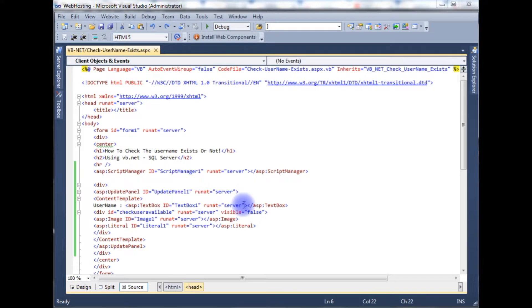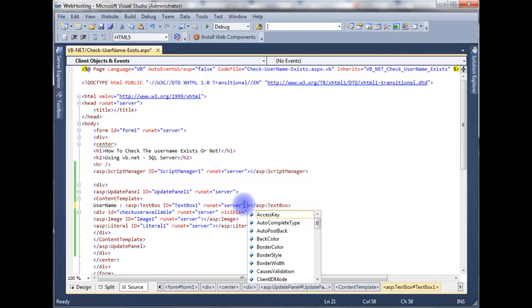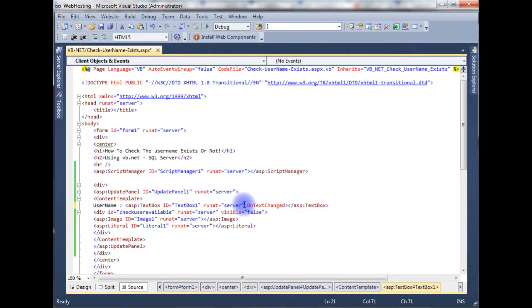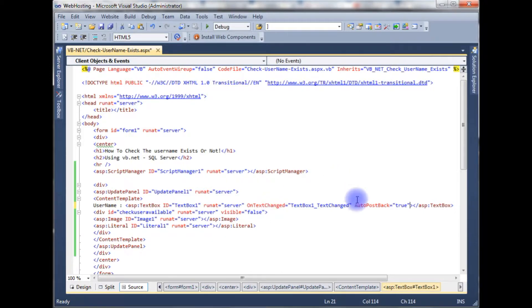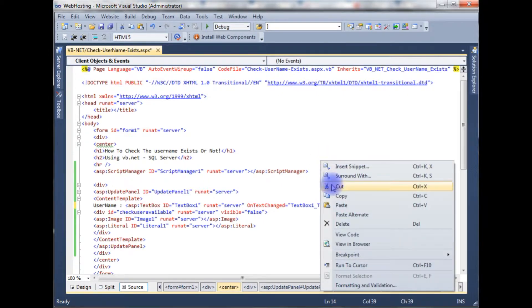Now in this TextBox control I'm declaring an OnTextChanged event. I'm calling the TextChanged event and setting AutoPostBack to true.